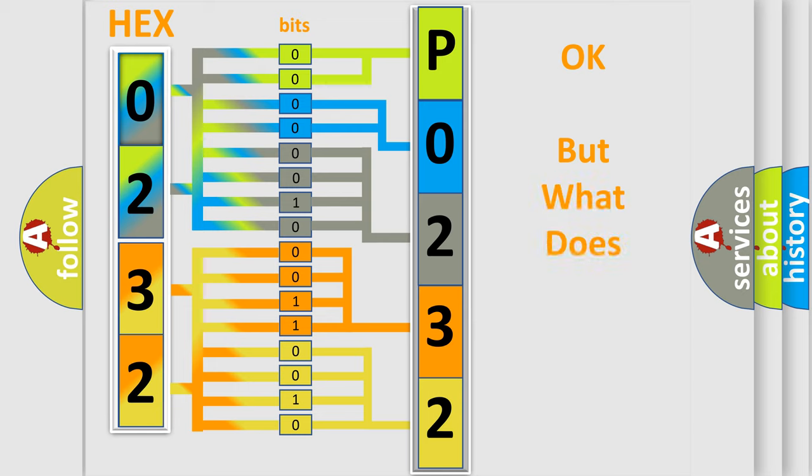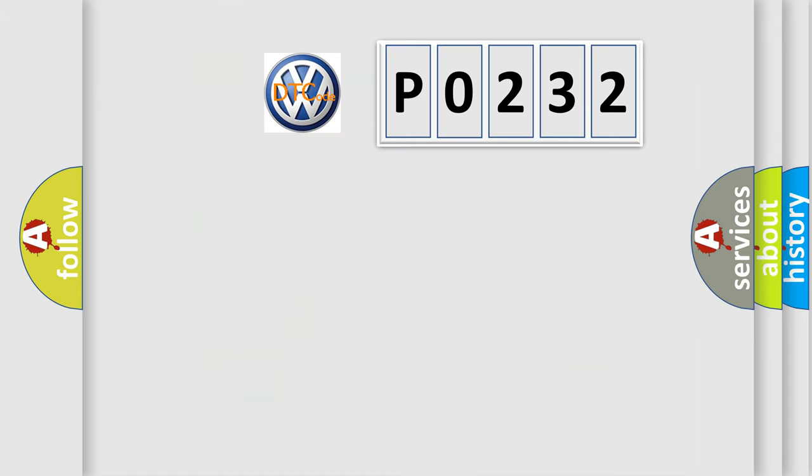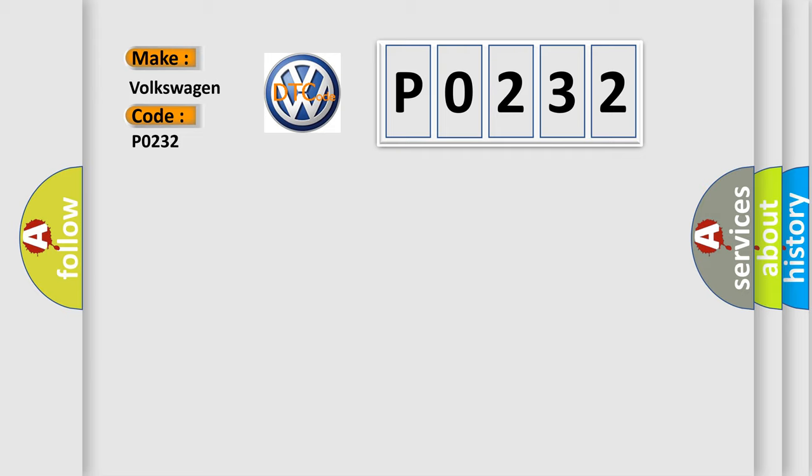The number itself does not make sense to us if we cannot assign information about what it actually expresses. So, what does the diagnostic trouble code P0232 interpret specifically for Volkswagen car manufacturers?